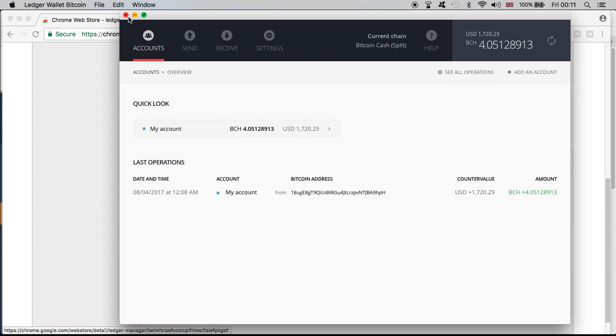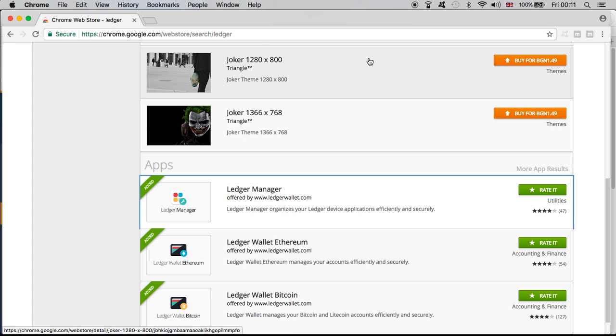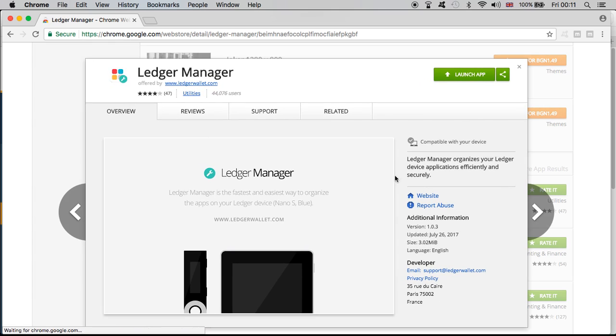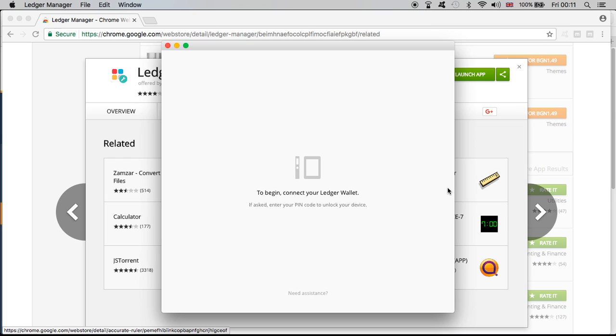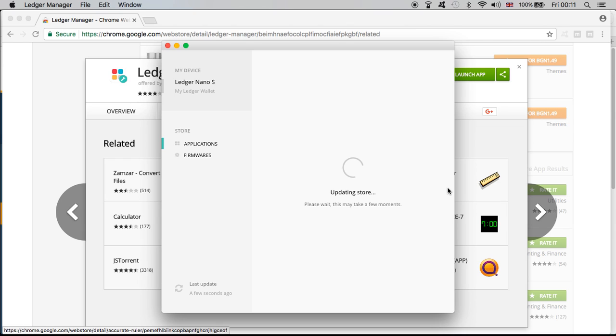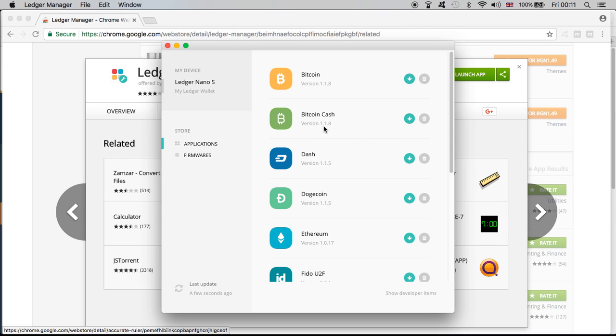So let me close now the wallet just so I can open again the manager. It is very important guys that you install the Bitcoin Cash wallet. Let me show you one more time, the Bitcoin Cash wallet, this one right here, so you can do what I've just done. Yeah, it was just as easy and I'm glad it's done.